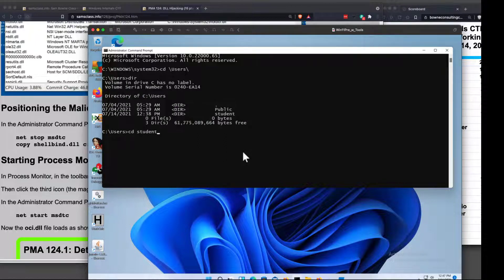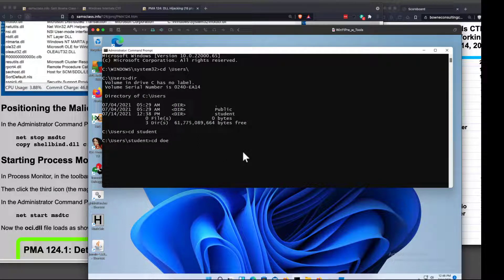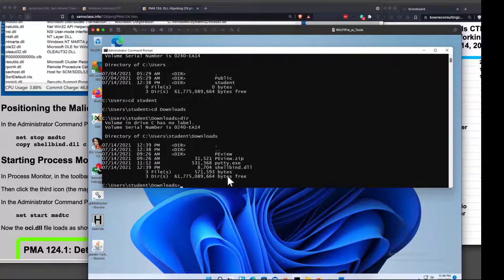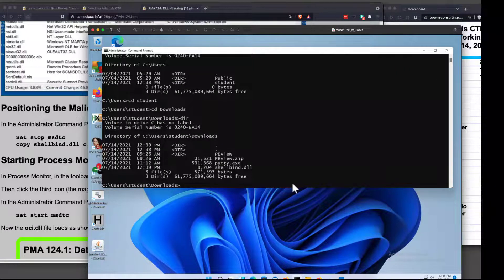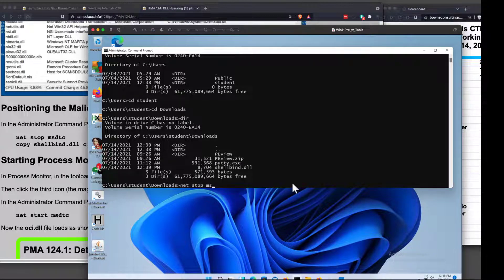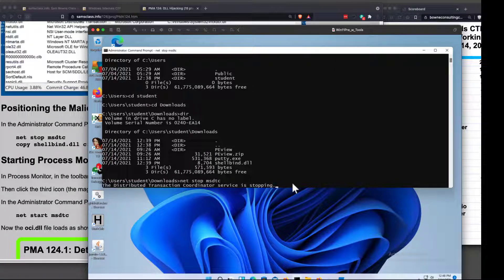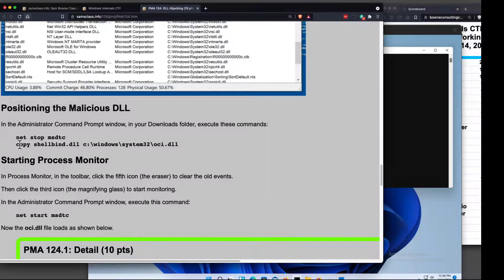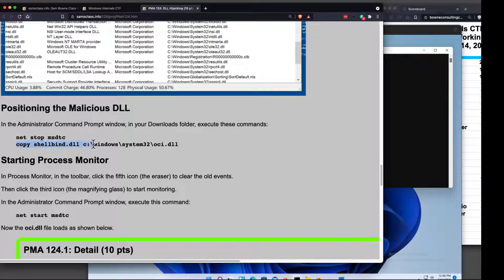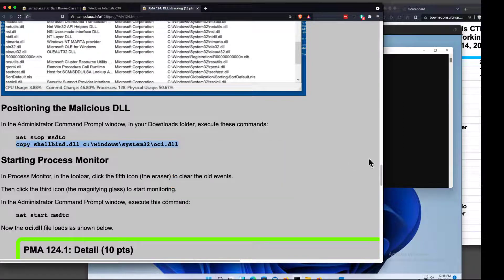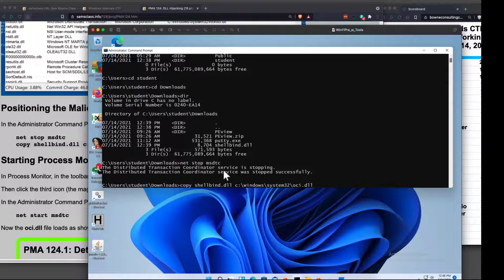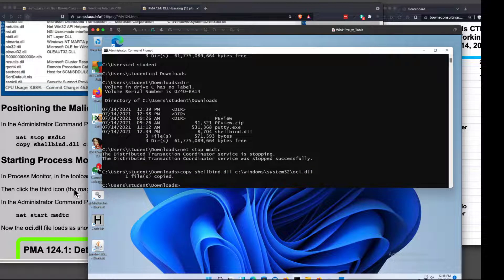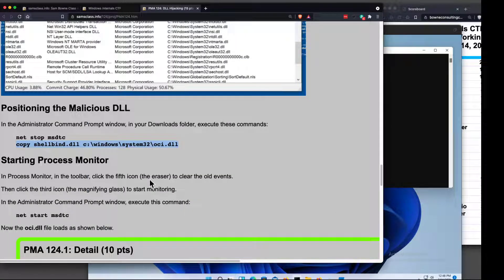And now I'm going to go into my Downloads folder, where the malware is, which is Users, IE User? Maybe it's Students. I think it's IE User. Let's see what's going on here. DIR. It's Student. Okay. And then CD Downloads. So there's my shellbind.dll. So first I'm going to stop the service. Net stop MSDTC. And it'll take a few seconds to stop it. Okay. Now I can copy this shellbind into C:\Windows\System32\oci.dll, which is where it expects to be loading that Microsoft library.